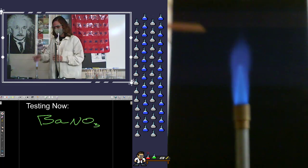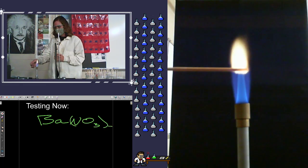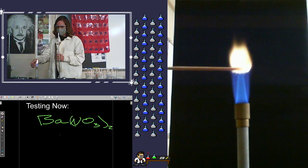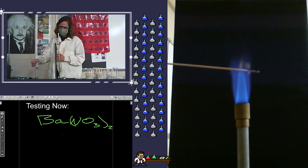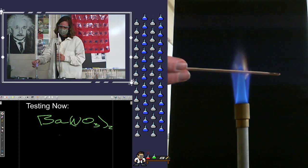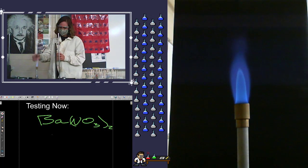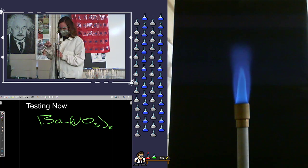But when I put it in the flame, you get a very distinctive flame color there. Excellent. So we've got barium nitrate to start off.